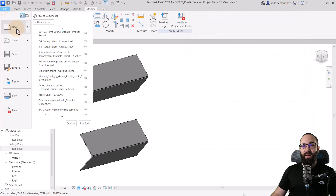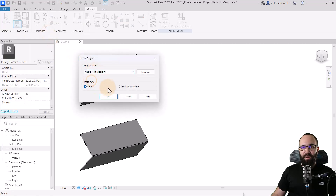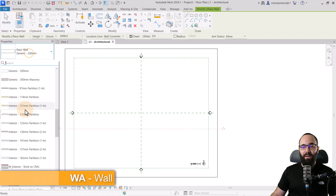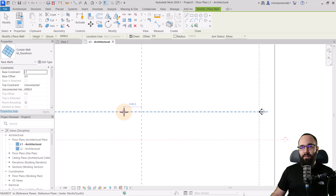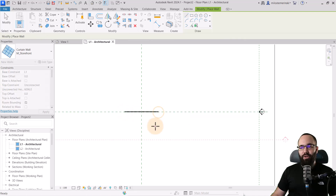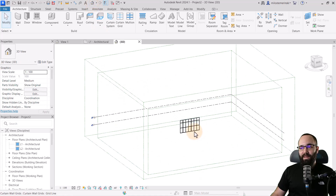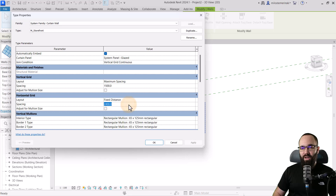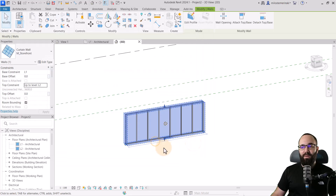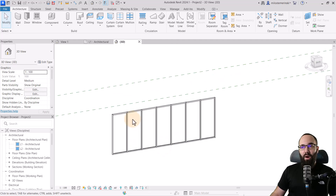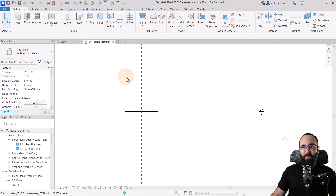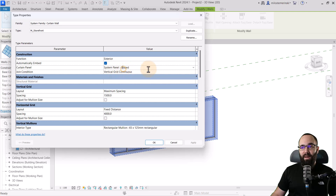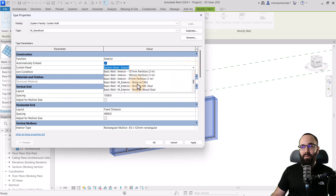Go to File, then New Project, and pick out the metric full multidiscipline template. Click OK. As soon as that opens up, I'm just going to place a single curtain wall storefront — one large curtain wall. Go to the 3D view. I'm going to connect this to Level 2, and then go into Edit Type and change the horizontal spacing to 4000 millimeters so we can get these large high panels. Having done that, go back to our family, load it into the project, and go to the 3D view. Select the curtain wall and go into Edit Type. Now let's change the curtain panel from System Panel Glazed to our panel.